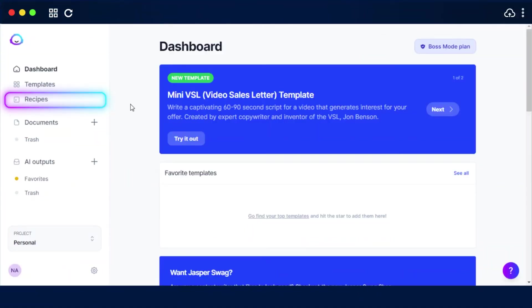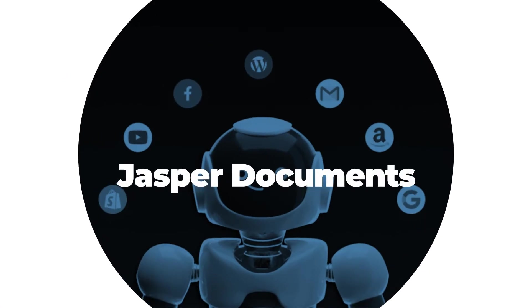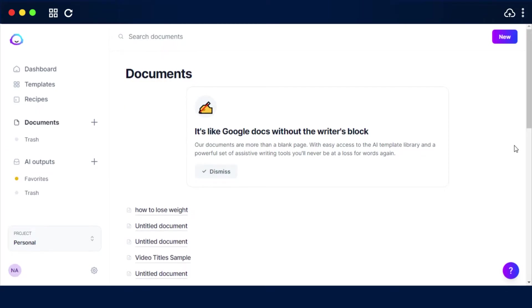Jasper documents: Easily switch between Jasper's 50 plus copywriting skills such as the blog introduction and storytelling to build the perfect piece of content in just few minutes. How to use the documents?